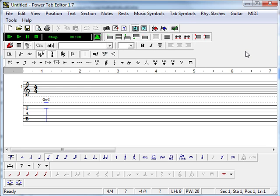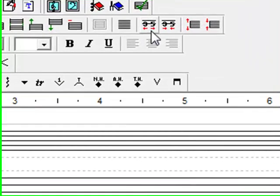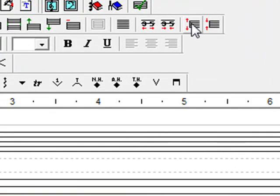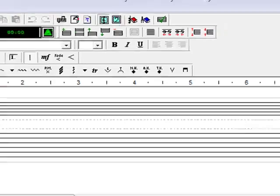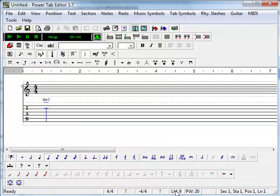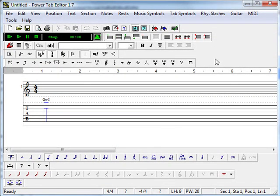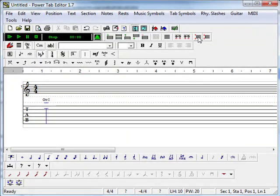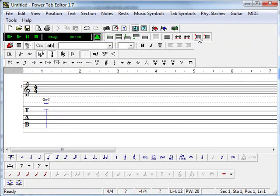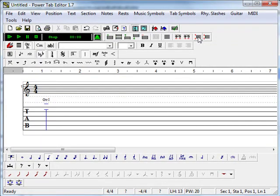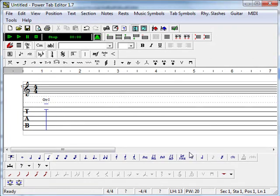The first thing that I do is change the line height to around 13. This increases the line height. There is a status bar down at the bottom that shows the line height and the position width. I change the line height to about 13 to give enough space between the tab lines. I set the position width to about 20 and it is already at 20.